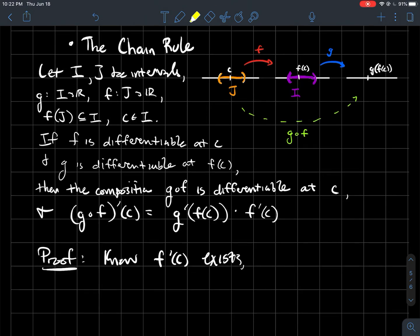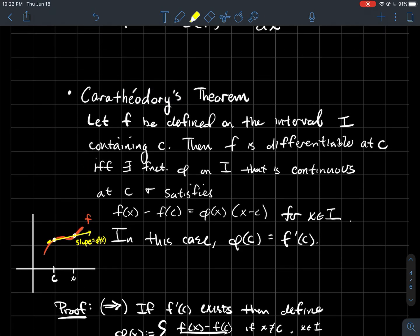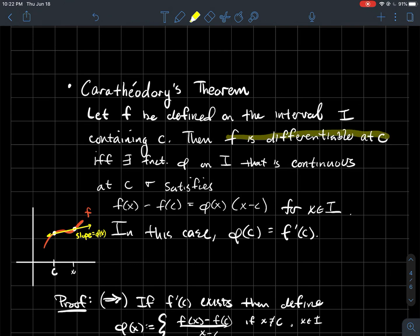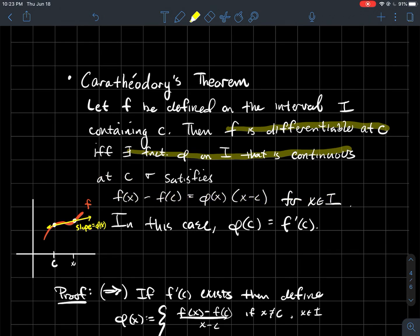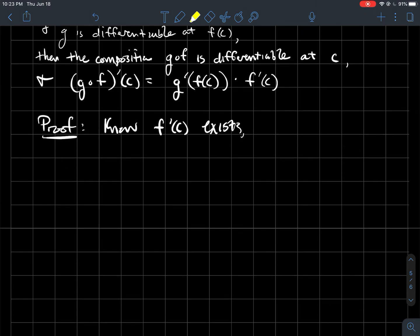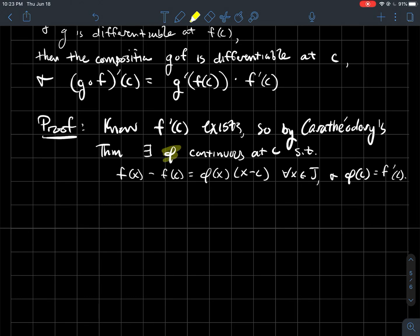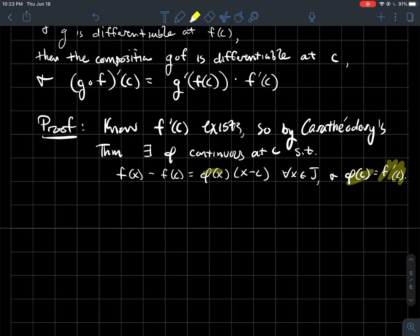So how do you prove this? We get to assume f is differentiable at c, so f′ exists. And we just proved Carathéodory's theorem: f′ existing at c means there exists a cool function φ that's continuous at c, satisfying f(x) minus f(c) equals φ(x) times (x minus c) for every x in J, and moreover φ(c) equals f′(c).